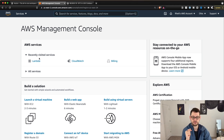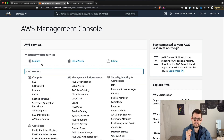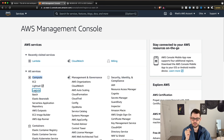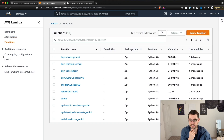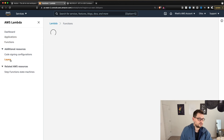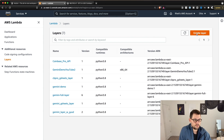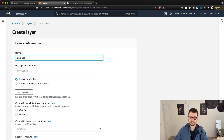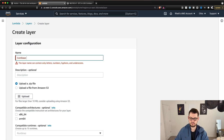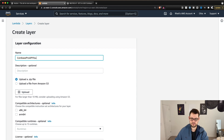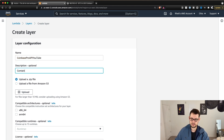For everyone else, the first thing we're going to do is come up here to Lambda. If you don't have it under recently visited, it's under Compute — just click on Lambda. Then you're going to see Layers on the left-hand side of the screen, click on Layers, and we'll create a new layer. We'll call this the Coinbase Pro API YouTube, and the description is going to be 'contains Python functions for Coinbase Pro.'